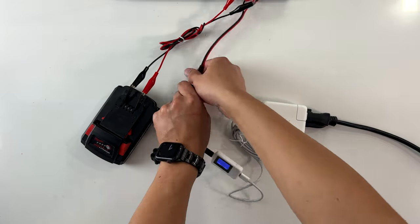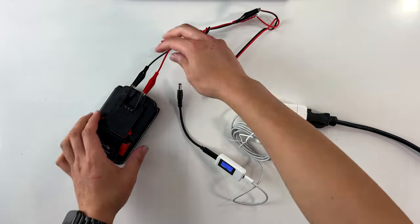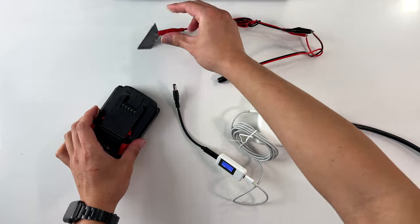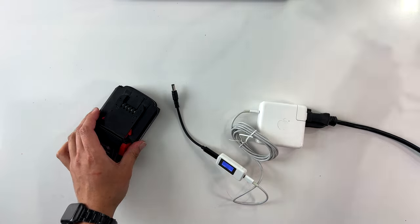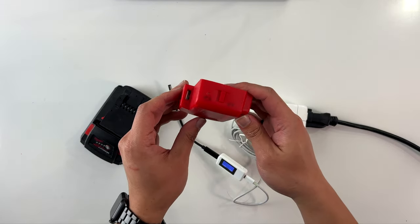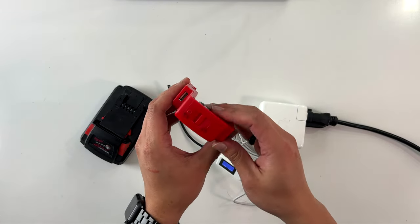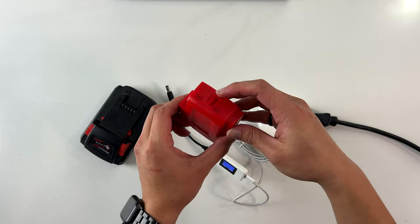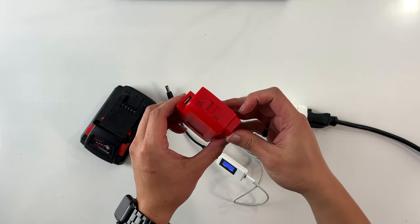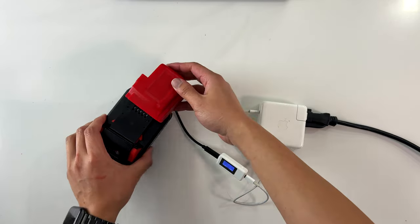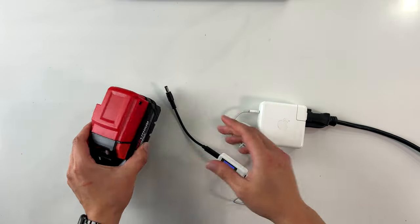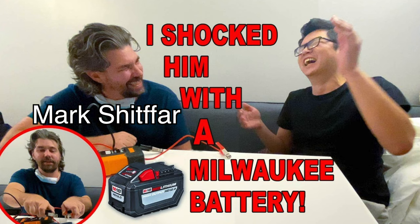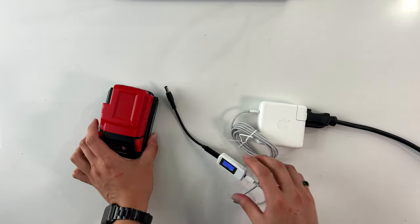Let me take off the cables and show you something even better. I have this custom Milwaukee USB adapter that when you turn it off, it gives you 12 volt, but when you turn it on, it gives you 18 volt directly from the battery. This adapter was made by my friend Mark Schaefer while he was shitfaced.